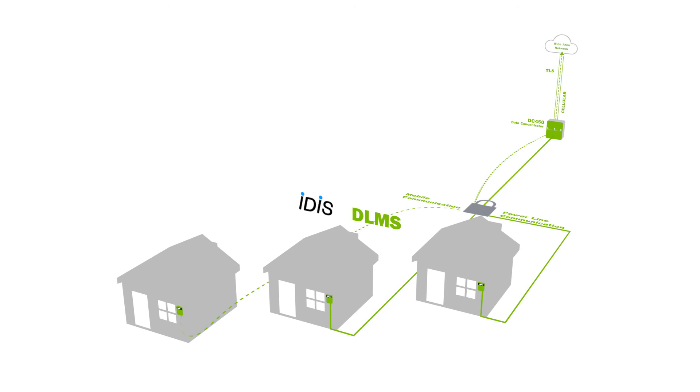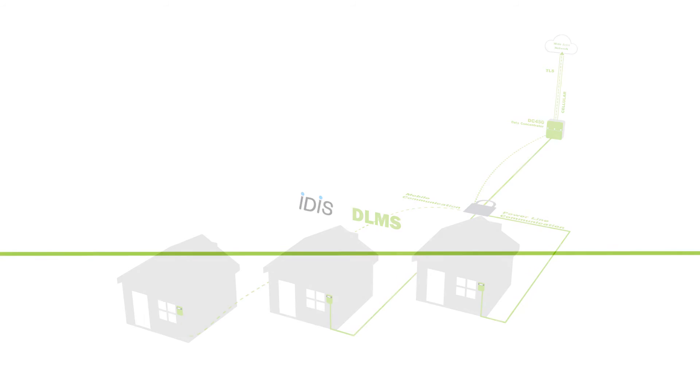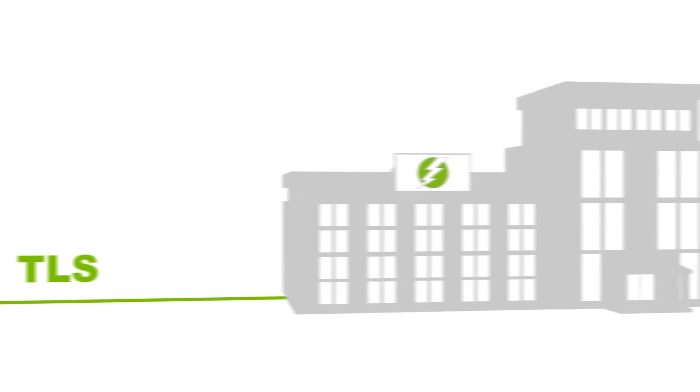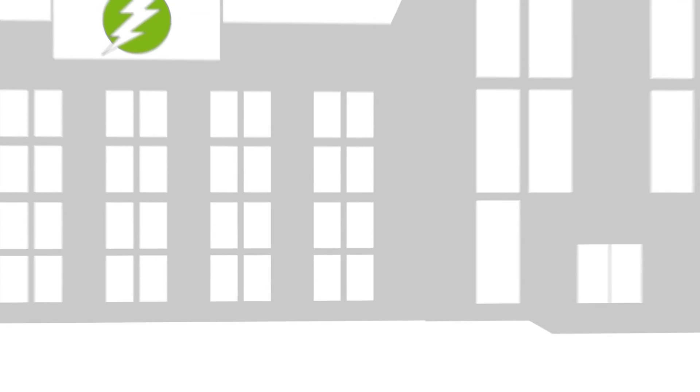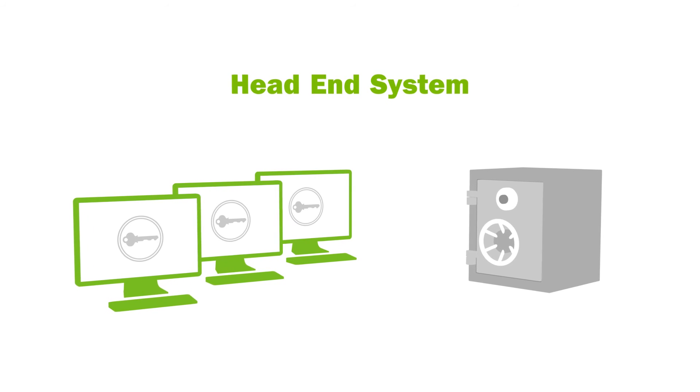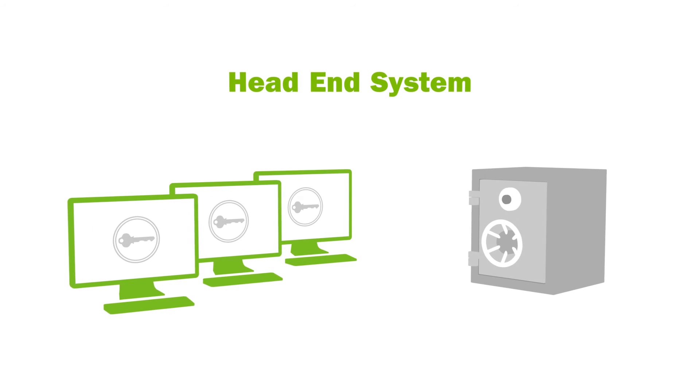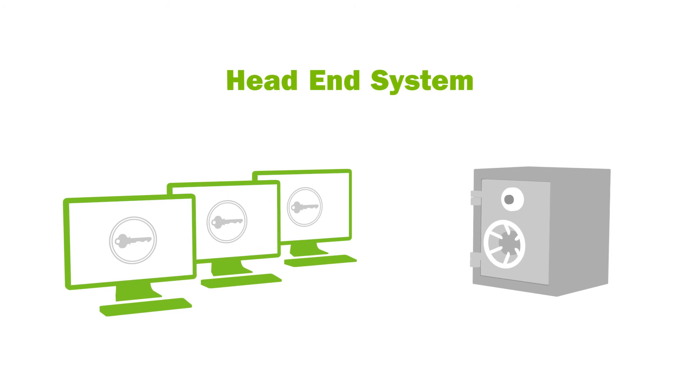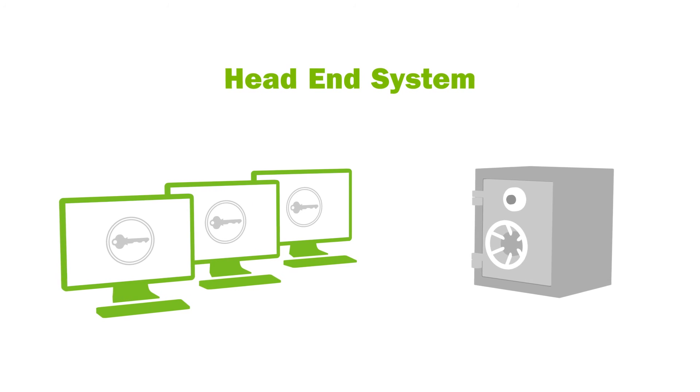Secure transportation and access to smart metering data are continuously maintained in our Gridstream solution. The data encryption and communications keys are protected by hardware security module in the smart metering software.